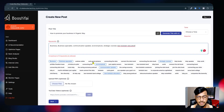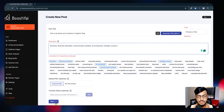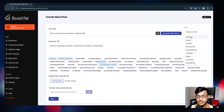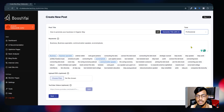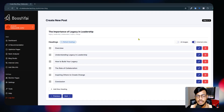A minimum of five keywords are required, so I will adjust to have exactly five. Here are the five keywords. Next is the tone option - you need to select what tone your blog will have: formal, casual, friendly, professional, conversational, or inspirational. I will select 'professional' and then move to the next step.